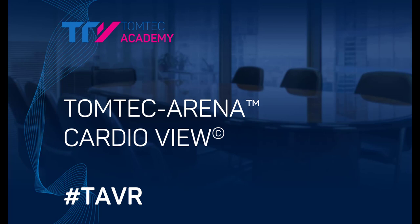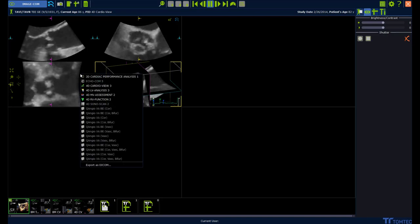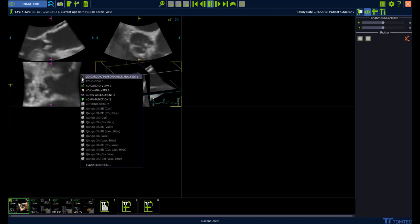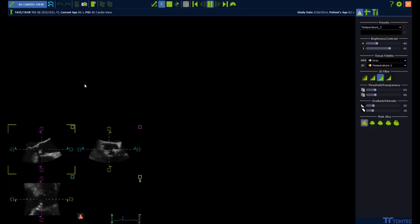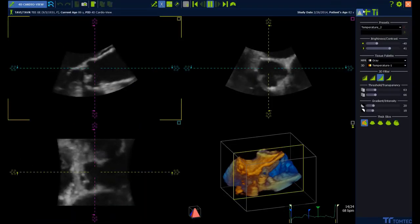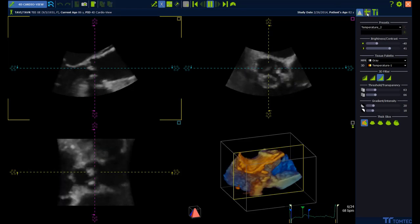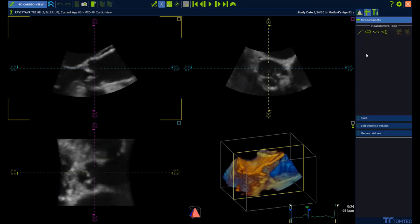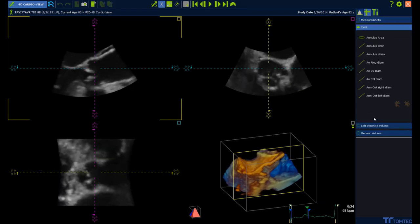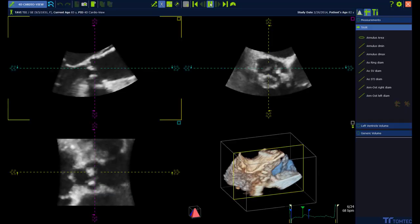How to use CardiView for TAVR planning. Start from ImageCom, select a 3D volume, press the right mouse button and select 4D CardiView. Inside the measurement menu you find the submenu for TAVR measurements.